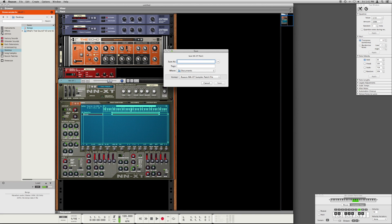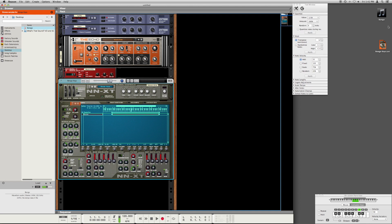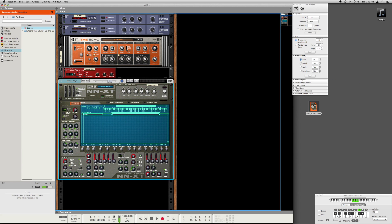For now, just tweak some of the settings until you get something that you like. When you're ready to save your patch, click on the floppy disk icon, and later you can load the patch again by selecting the folder icon.